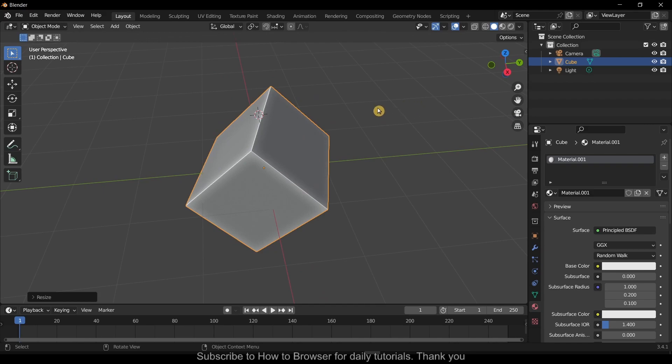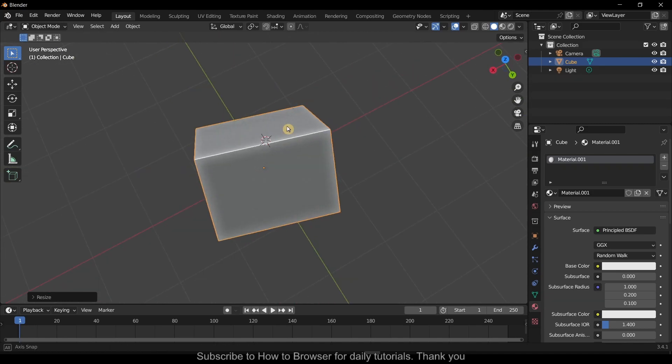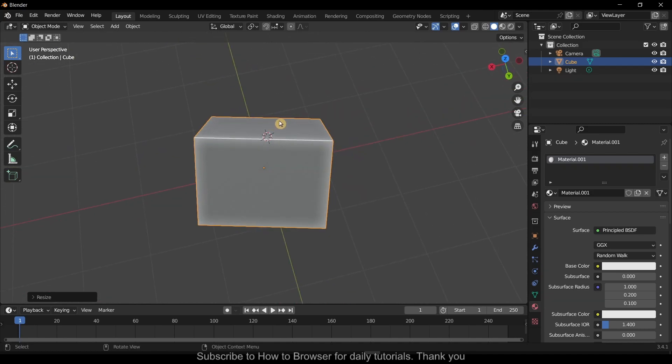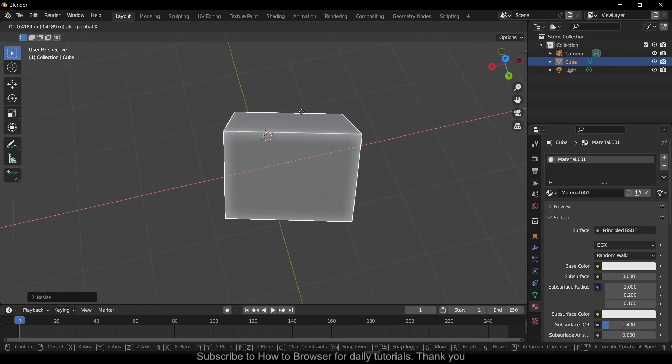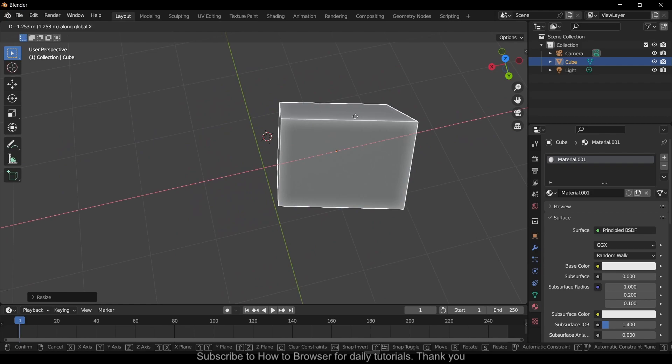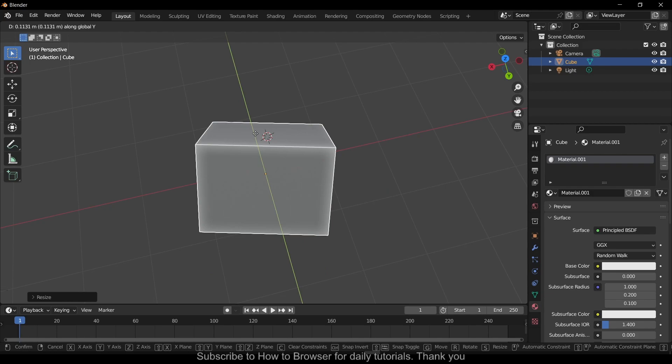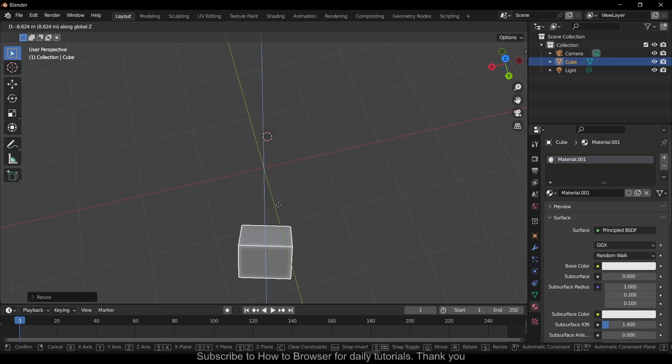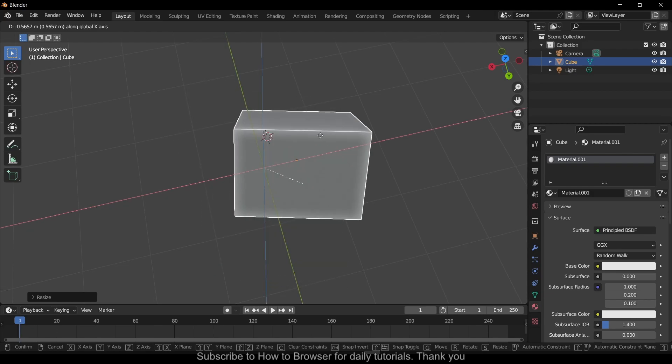I know this is for beginners, but once you learn the basics this will really improve your workflow. You can also use G to move, and you can press Y or Z to move in one direction along one axis.